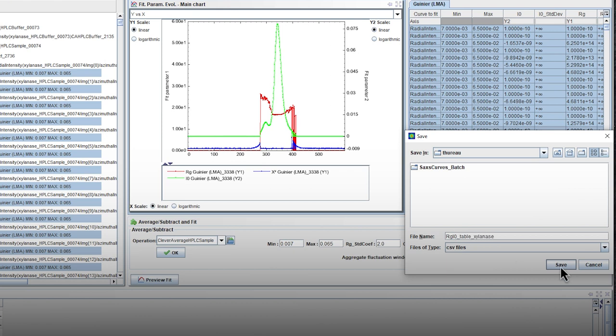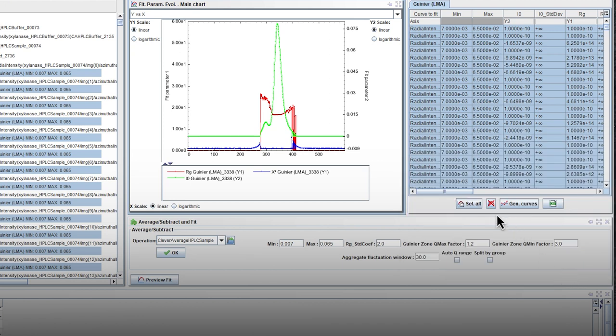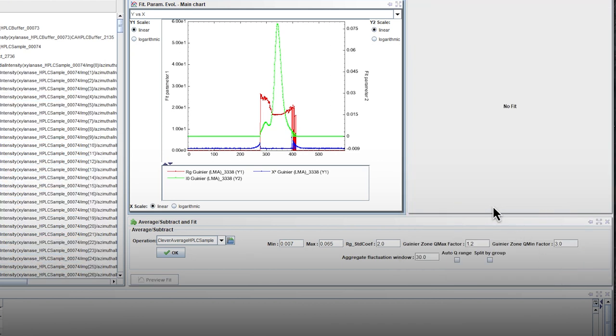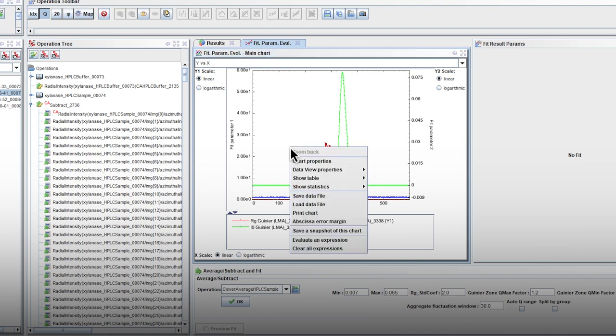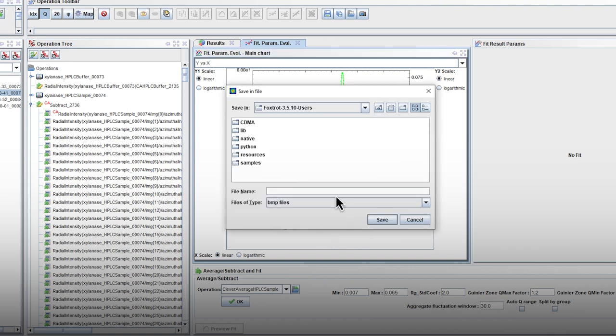To save software memory, it's recommended to erase the Rg and i0 data just after the backup. Then you can save a snapshot of the elution profile by right-clicking on the graph.